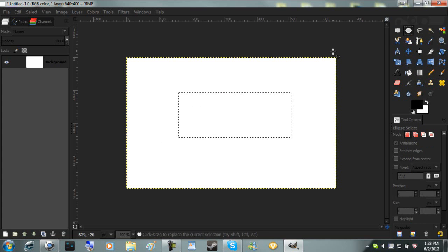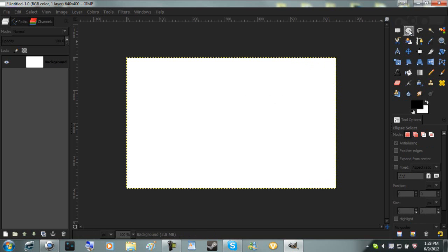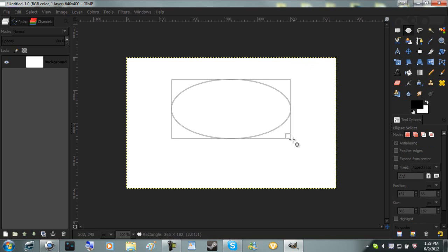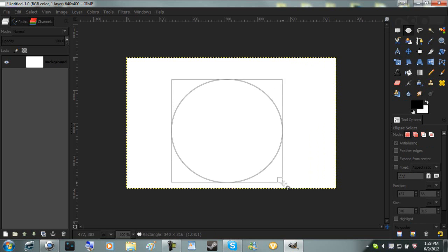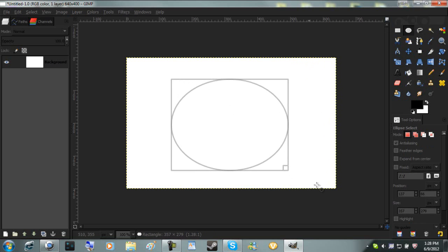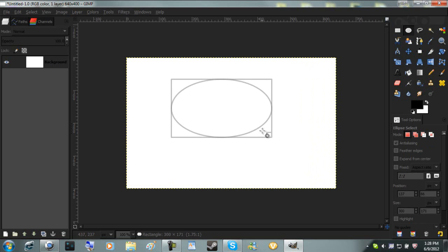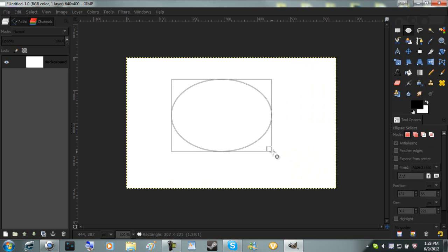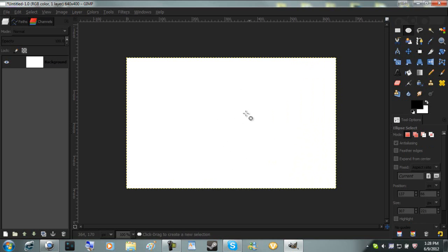The next thing is the ellipse tool. You create circles, ovals, ellipses. Same thing applies, just drag out, let go, it will create the selection. Ctrl-Shift-A to undo that.